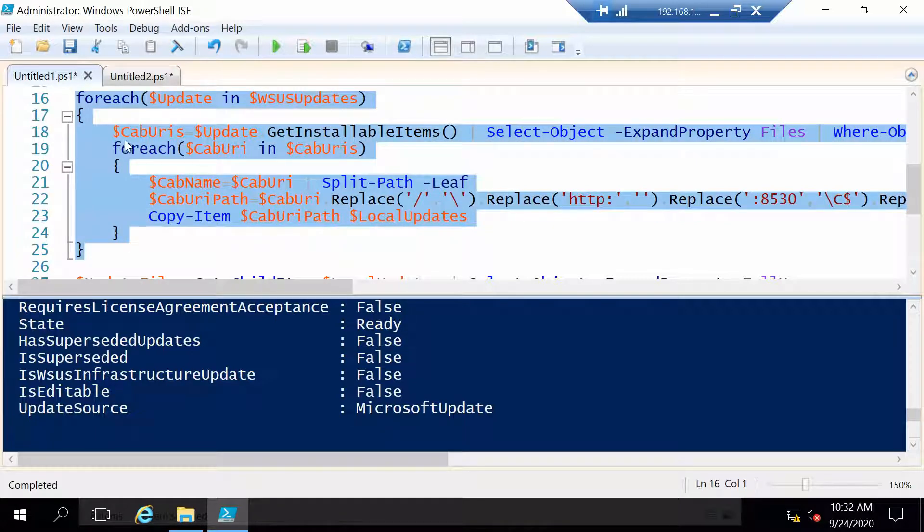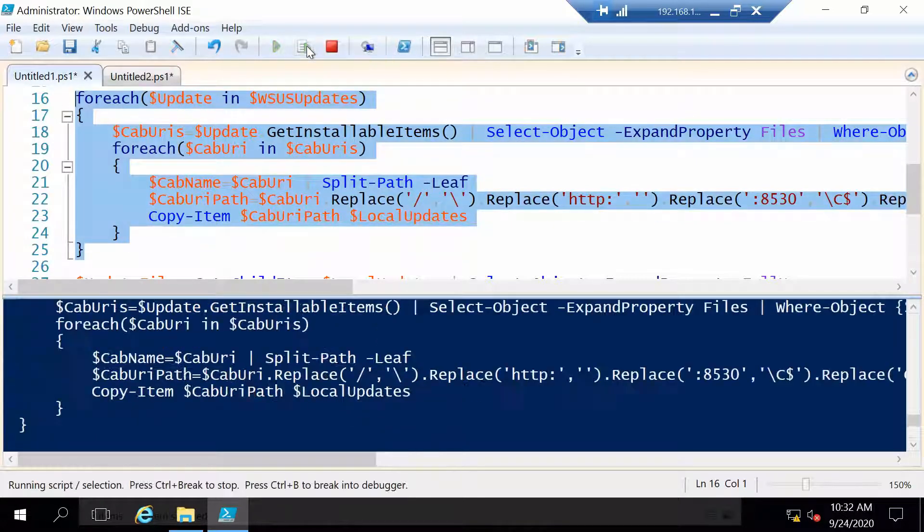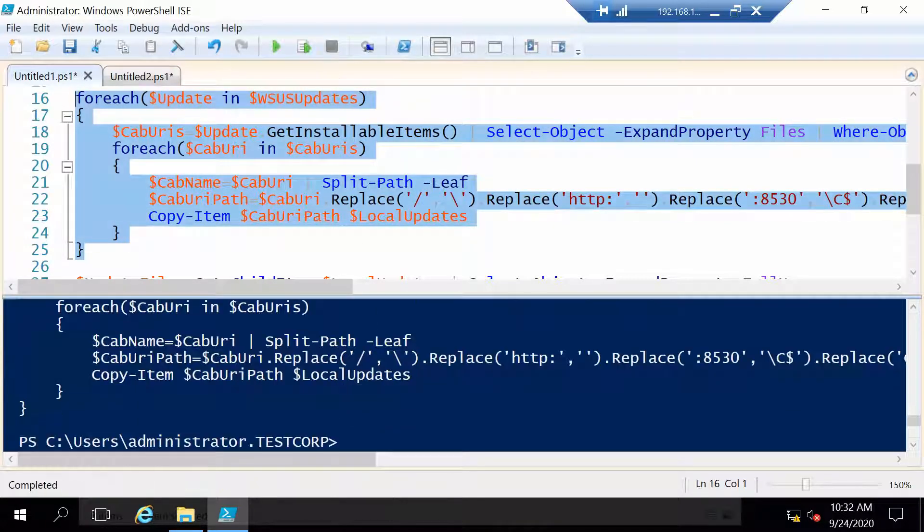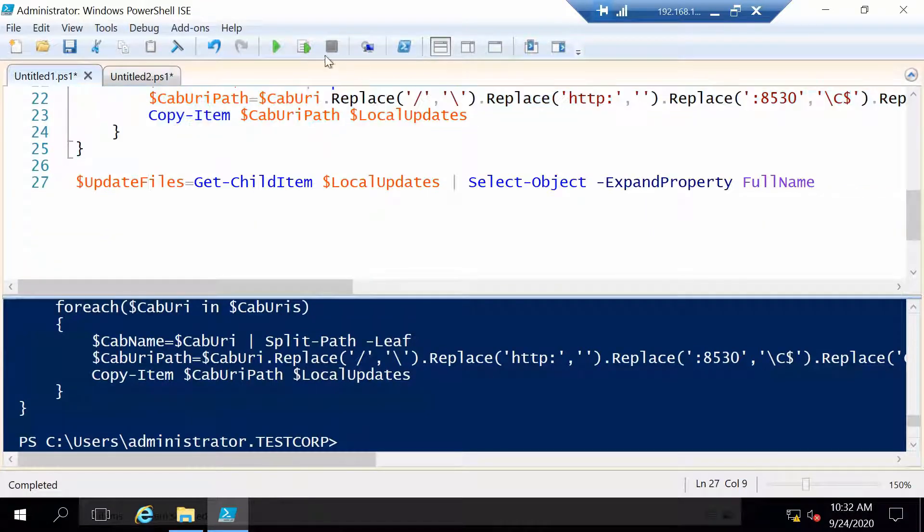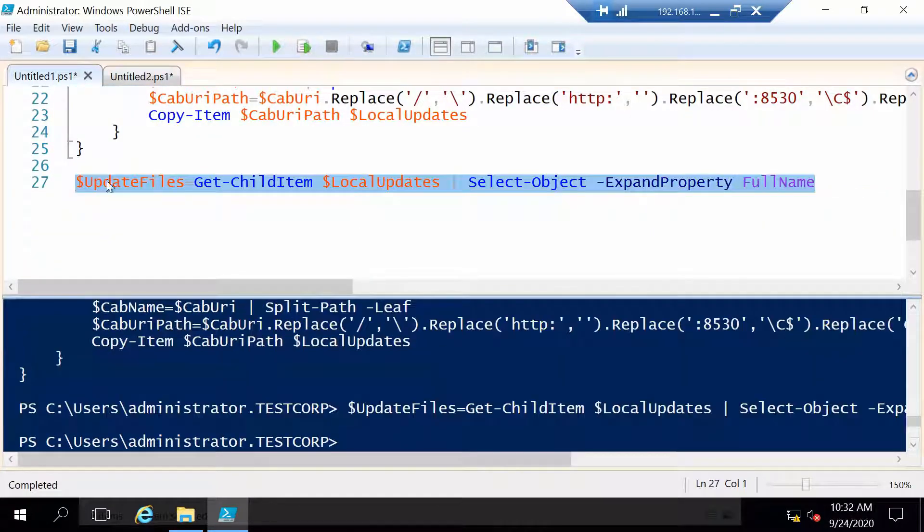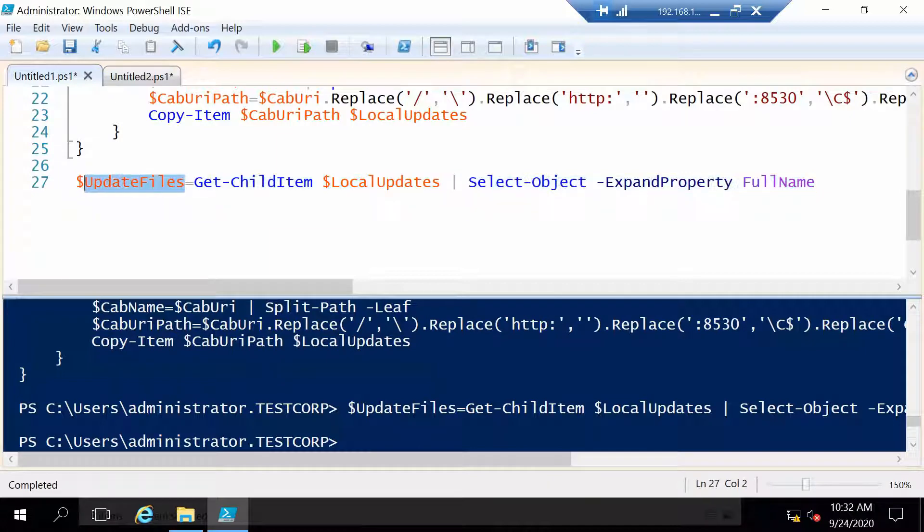I will run this whole block of code. Here you go. And now we can get a list of our updates, we can also see that.